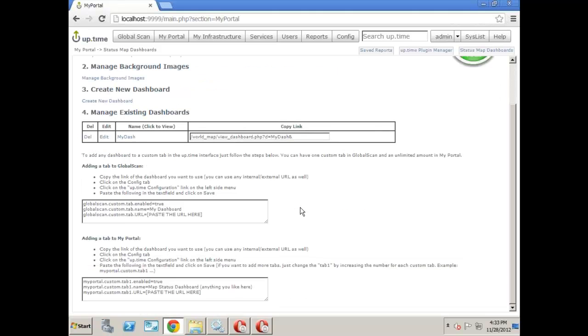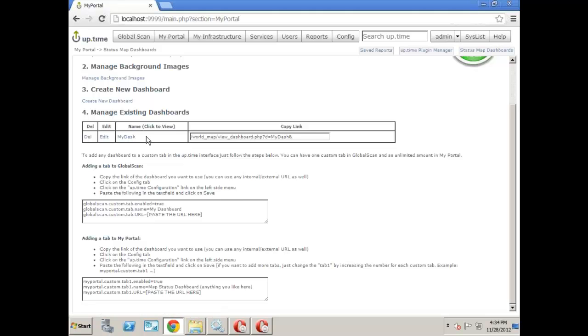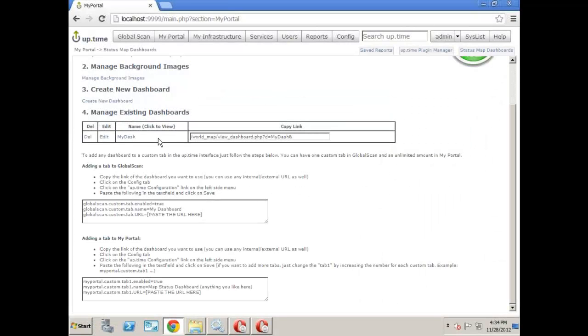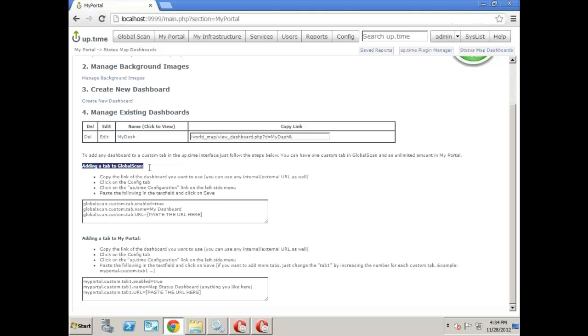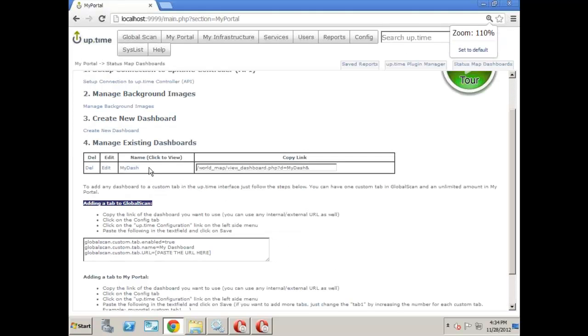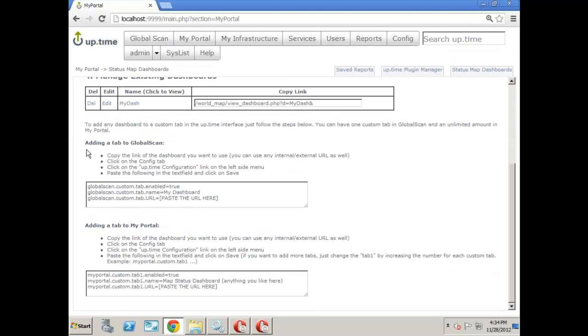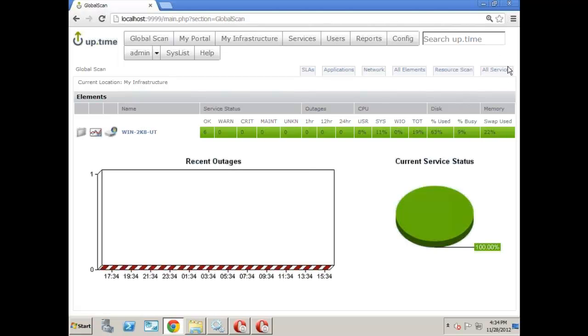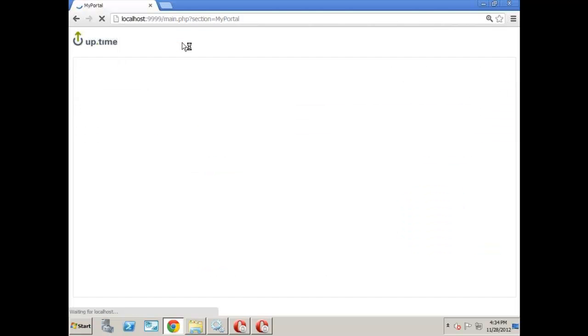These dashboards are saved essentially in an SVG file, which is really just an XML file. So if you want to go ahead and edit this dashboard manually, if you know XML or SVG, feel free to do so. It's just an SVG file stored in a saved directory. Once you create these dashboards, what you'll want to do is put them in the interface. So to do that, there's a couple of ways, and they're actually listed right down below if you want to go ahead and read them. But essentially, you can add them. You can add them to GlobalScan, and GlobalScan can have one custom tab within it. So you can put one custom tab within GlobalScan, but you can put as many as you like under My Portal. Keep that in mind.